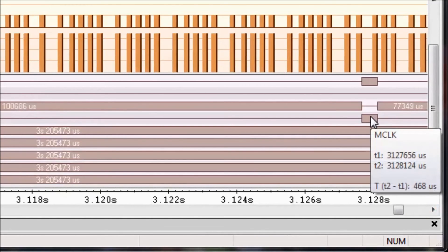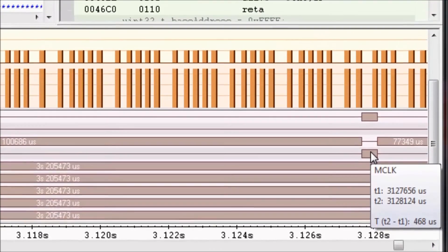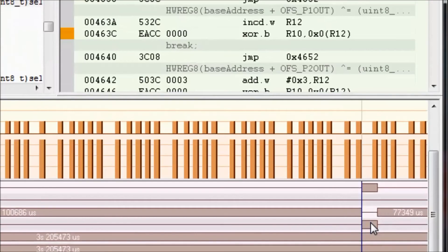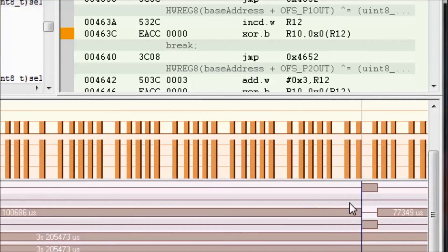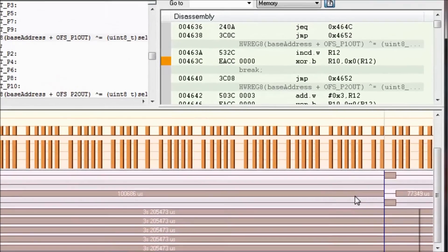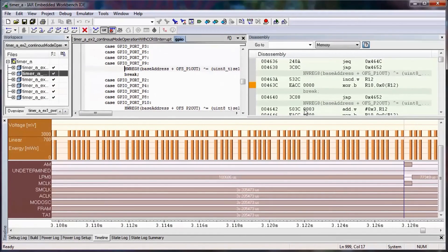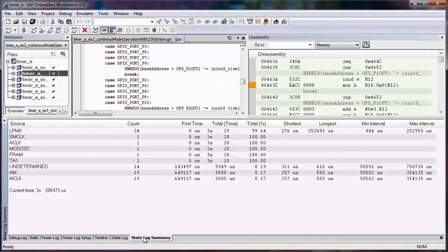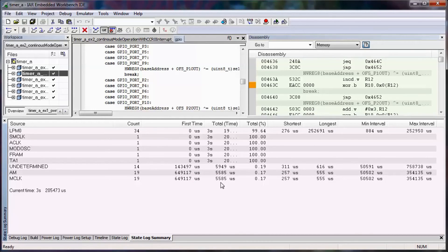If I double click on one of the state events, it will show me in the disassembly window with the orange line exactly where this state event occurred. Similarly, if I take a look at the state log summary, I can see a little bit better information about when things are transitioning and how long they stay at that particular state.